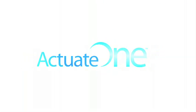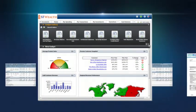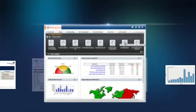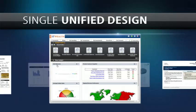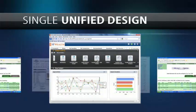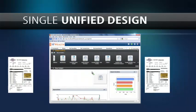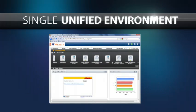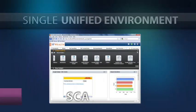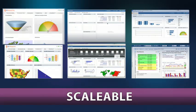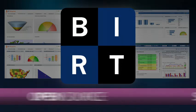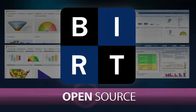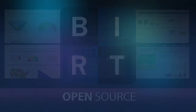Actuate One allows you to intelligently transform data and documents into a single unified design, provides the user experiences to meet all individual needs from a single unified environment, and scales as your business grows, all built on flexible BERT open source technology.